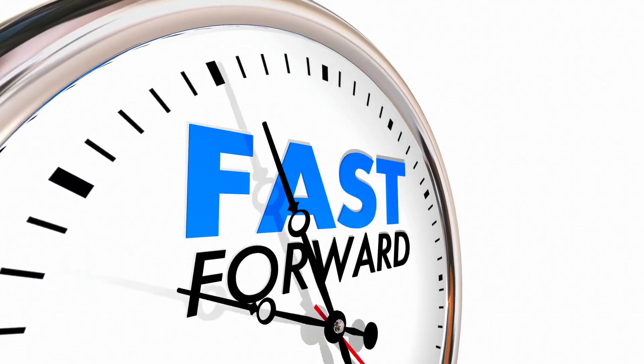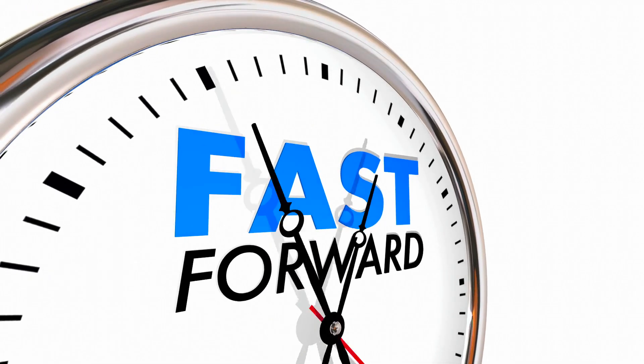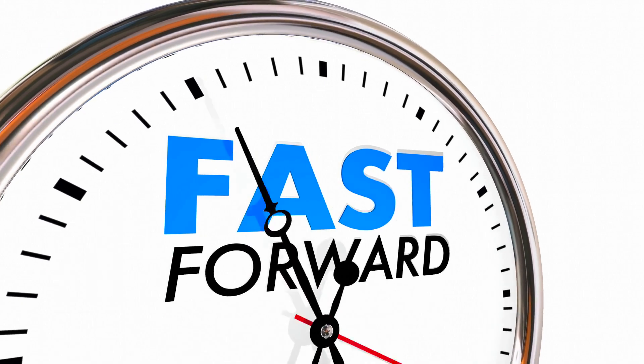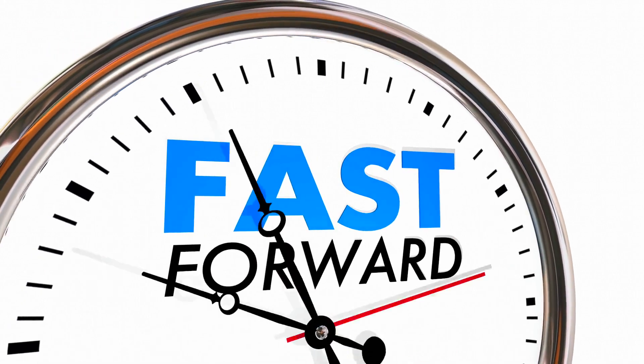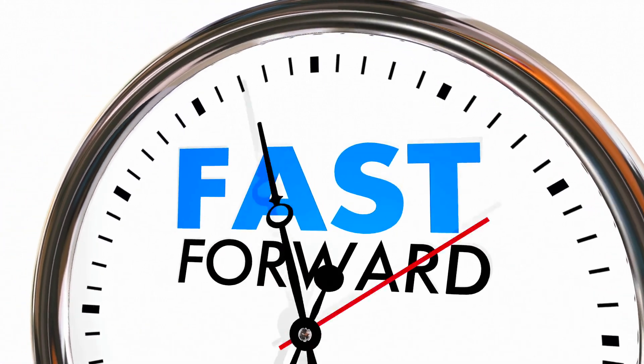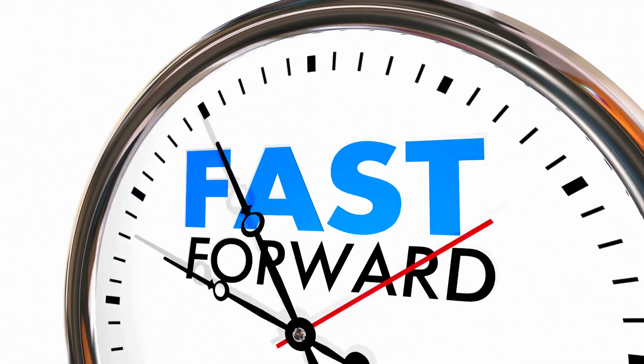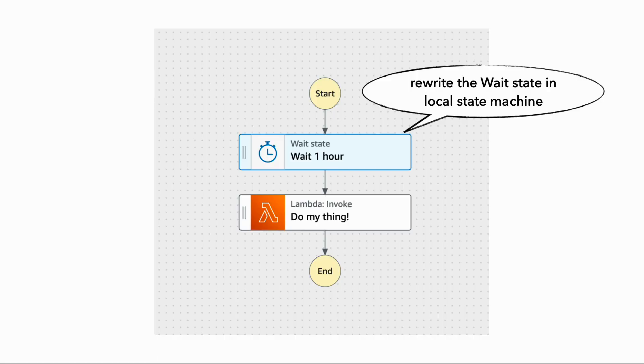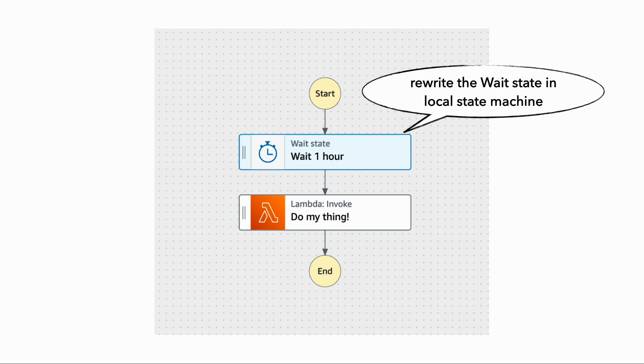And although Step Functions Local does support skipping time, but it's also a bit awkward to configure, and there are two separate mechanisms for dealing with timeout versus wait states. So instead, the best way I've found is to actually rewrite the wait and the timeout duration in the setup step of your test case, and then execute the state machine against Step Functions Local, which has become a big part of my test strategy in order to cover all the execution paths.